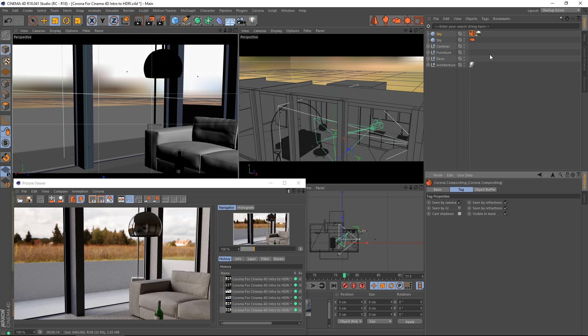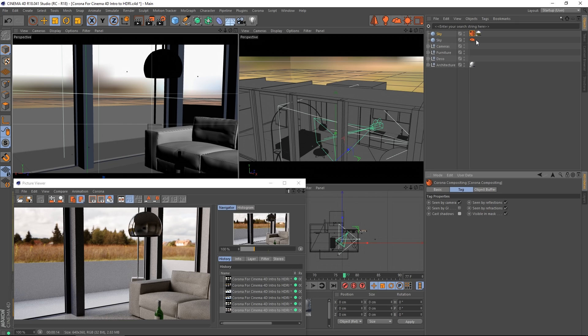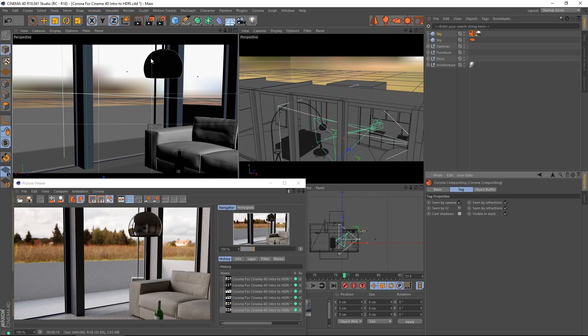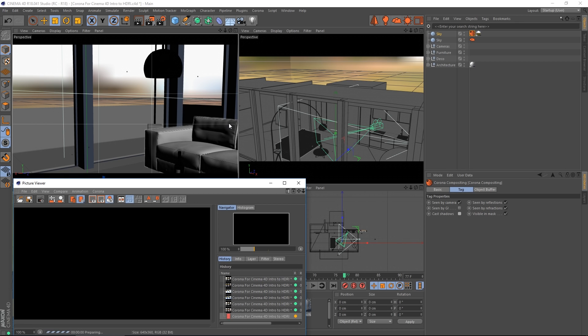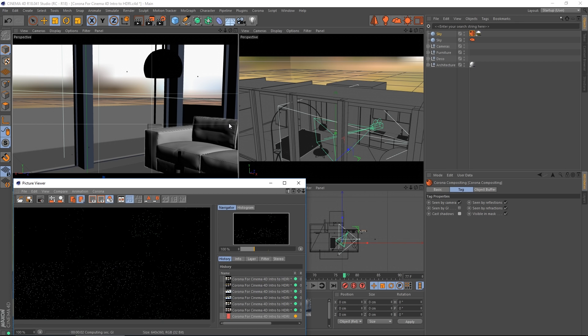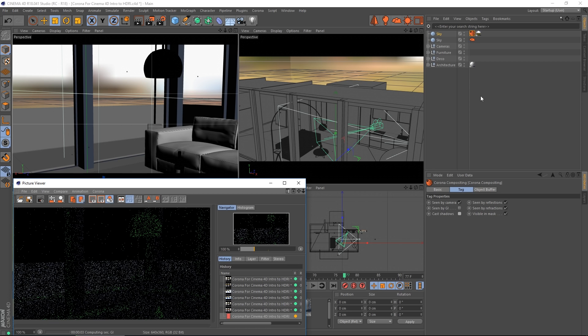Because of the order of priority in the list, what will happen is that our Corona Sky here will be seen in GI, it will cast the lighting into the scene, but it won't be visible in our background. Let's go ahead and render that to take a look.